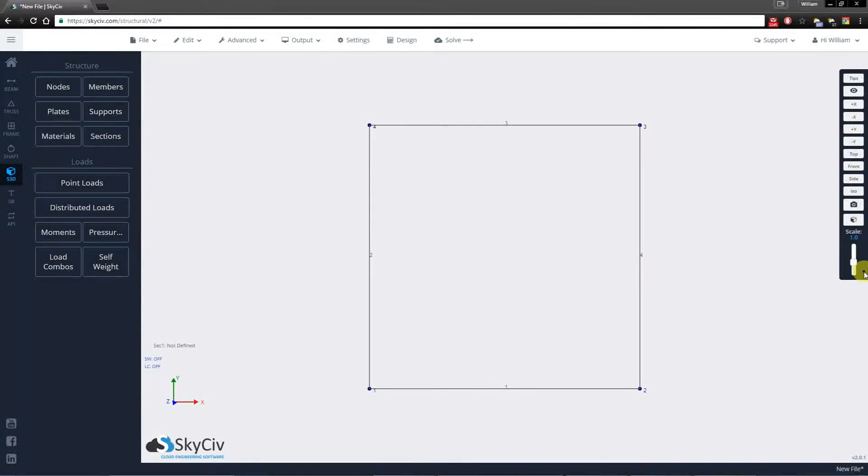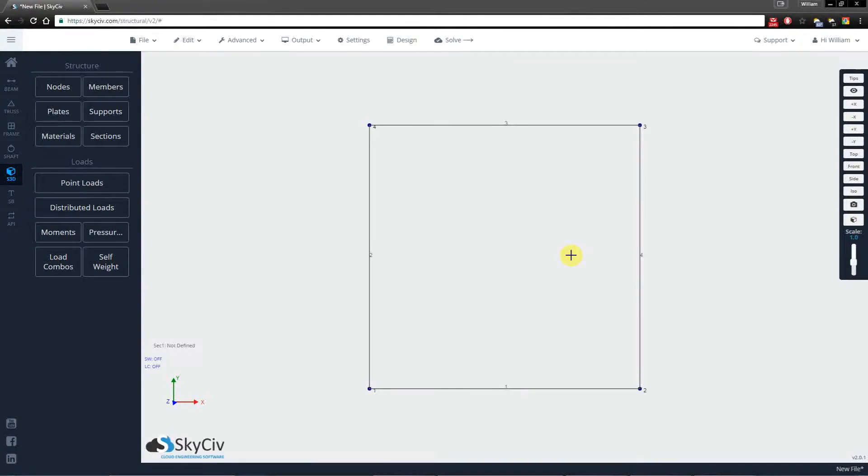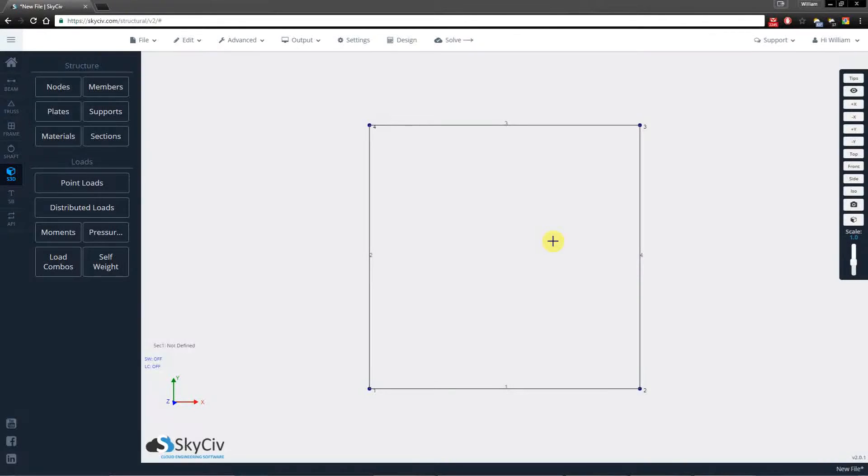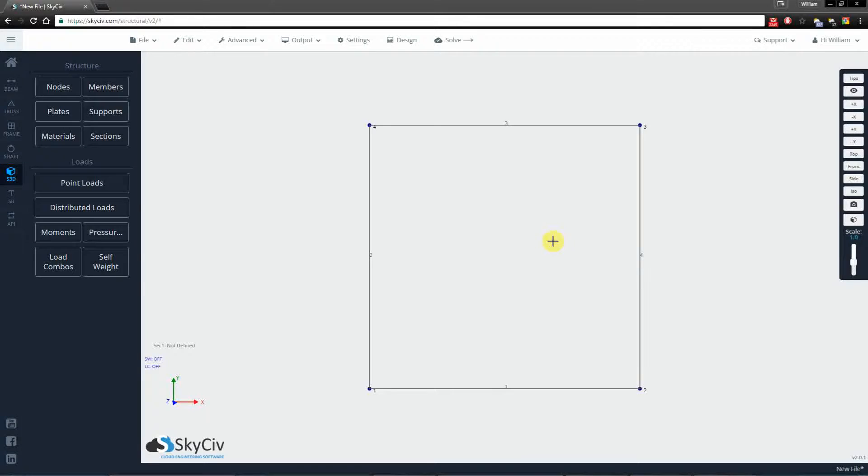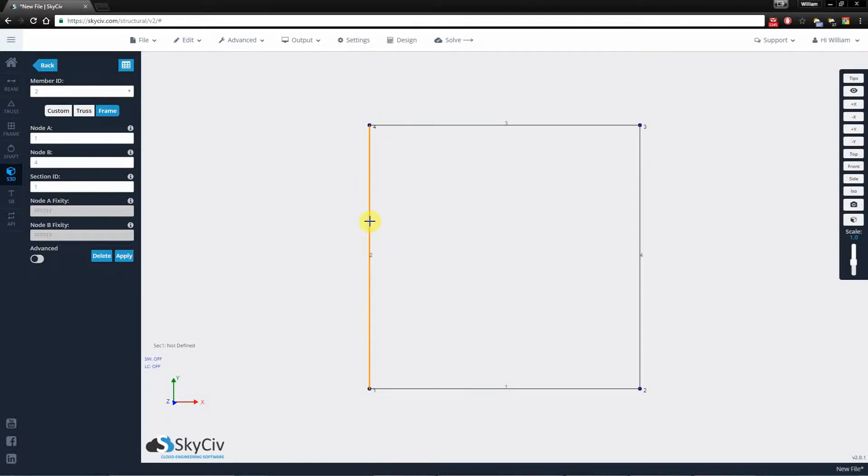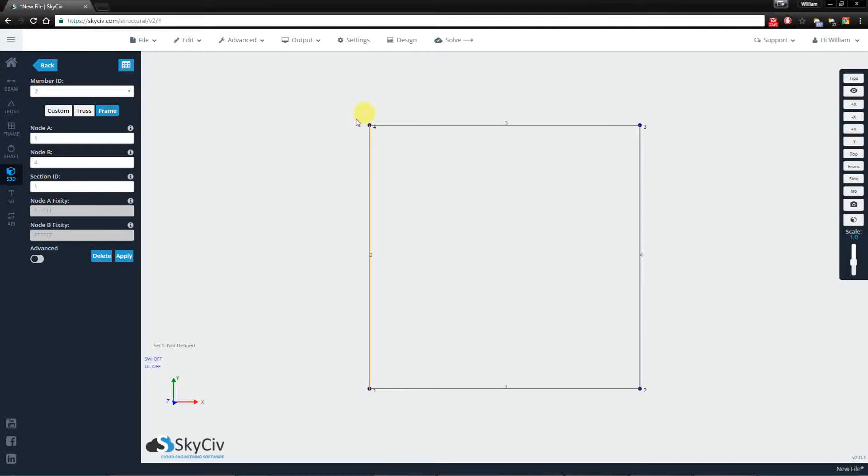Hi everyone, in this video I'll be speaking to you about fixity codes. A fixity code is a six character code that specifies the six degrees of freedom for displacement and rotation. They provide a way for you to specify connections from the end of the member to the node.